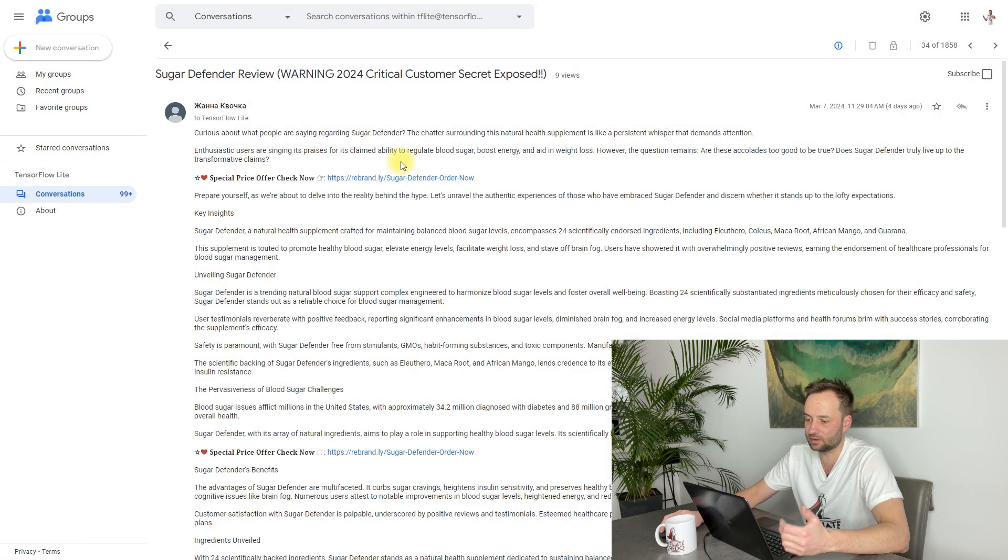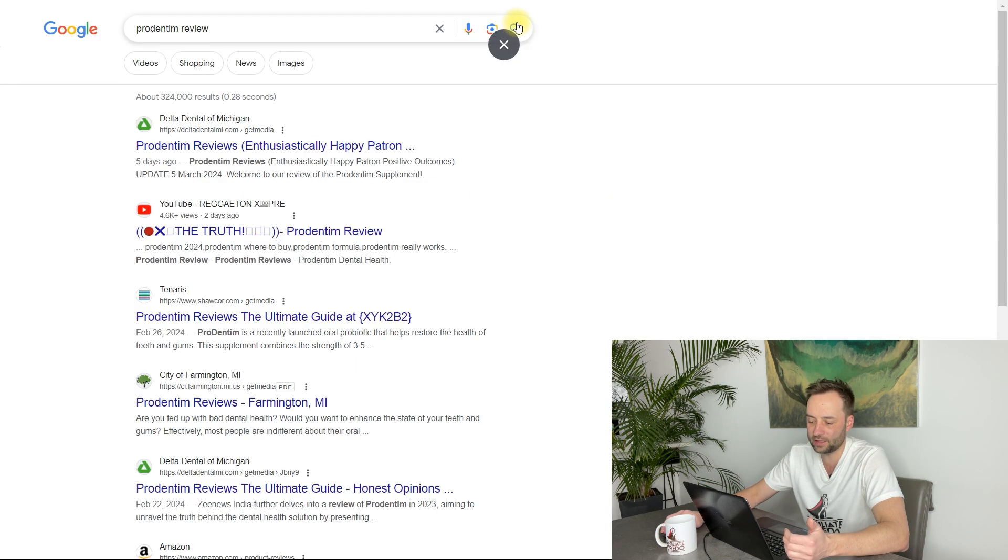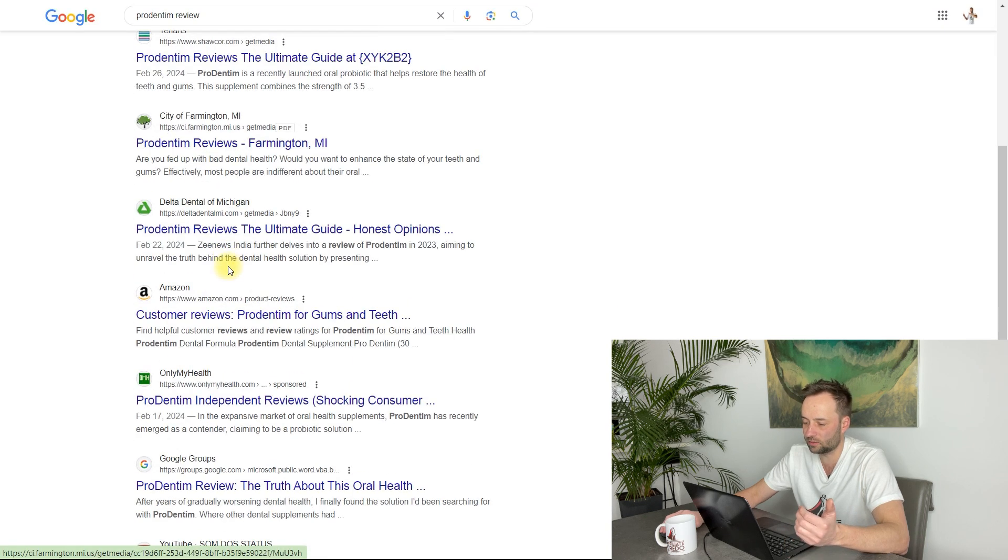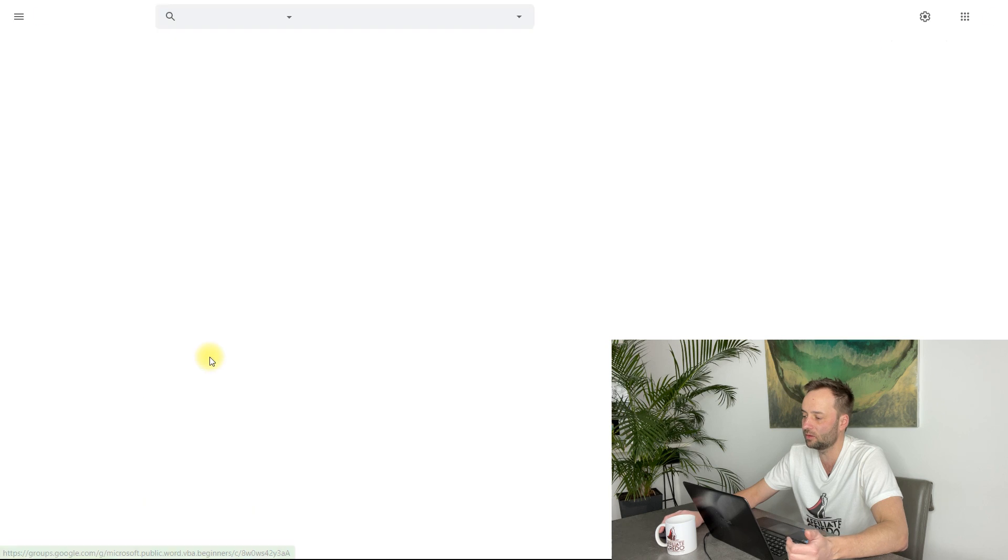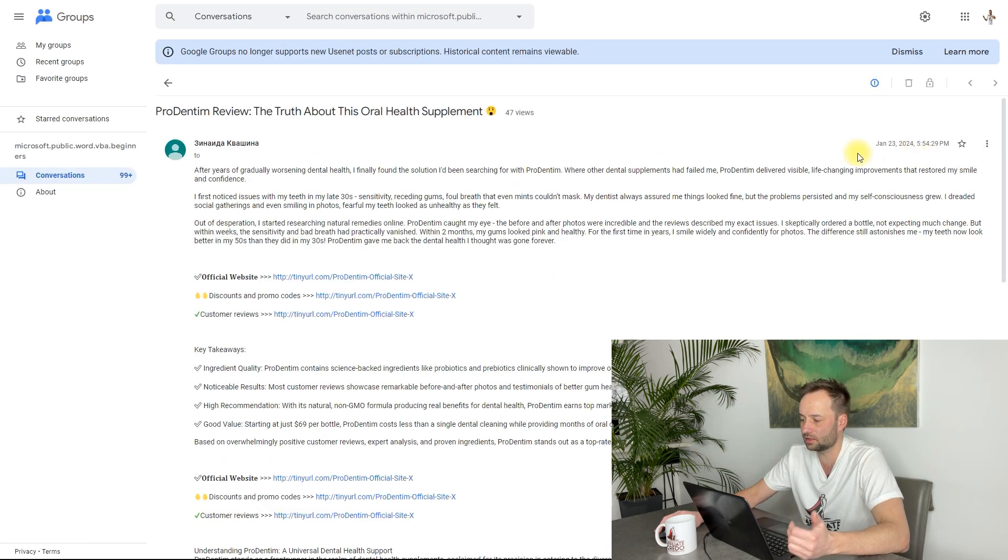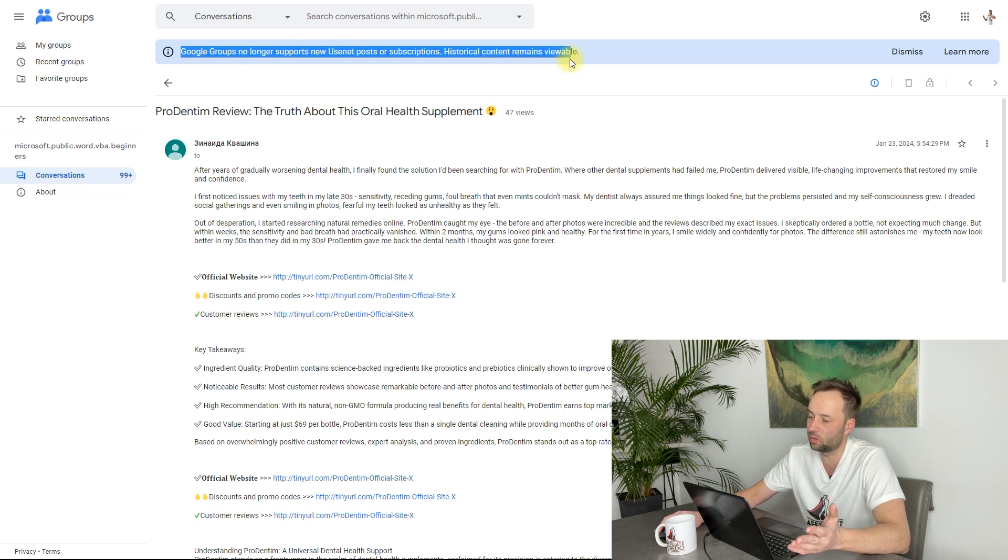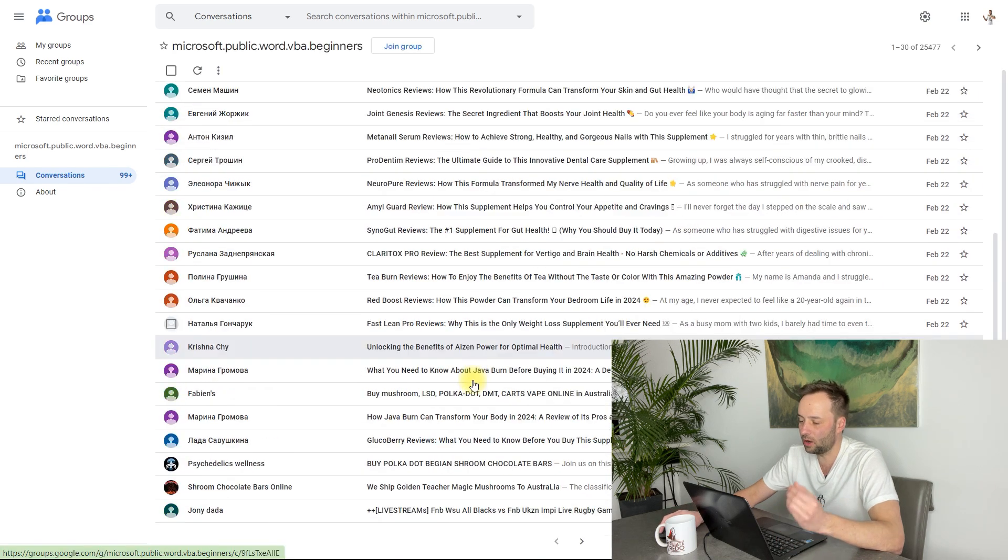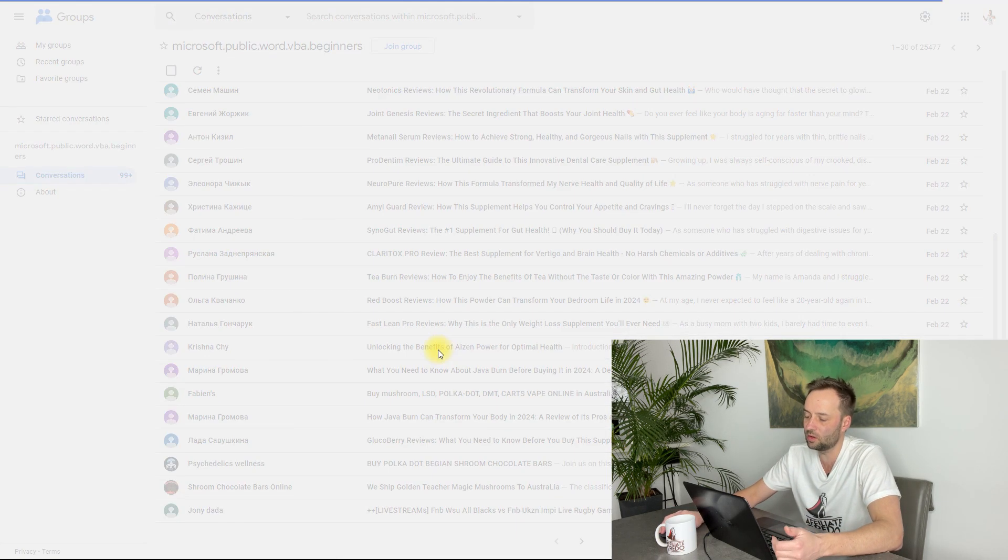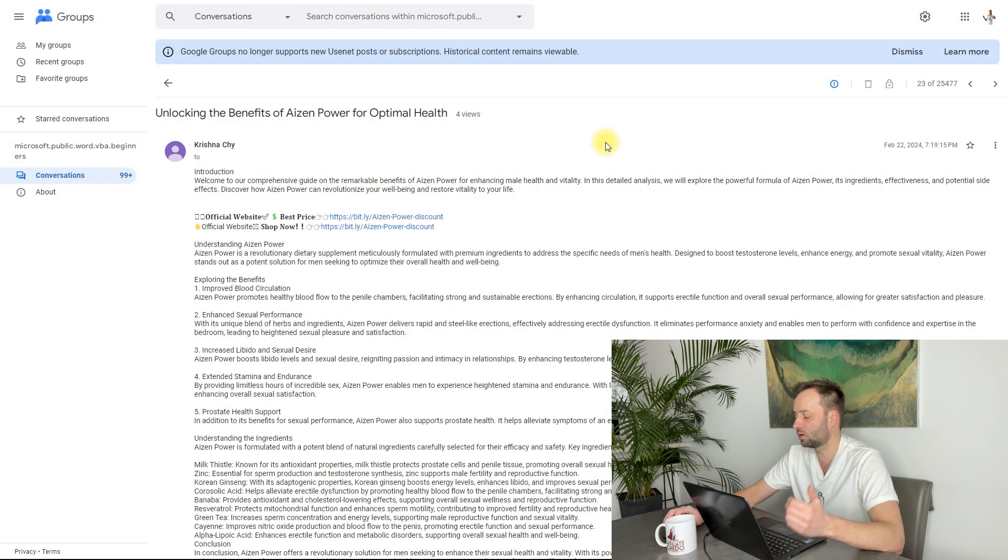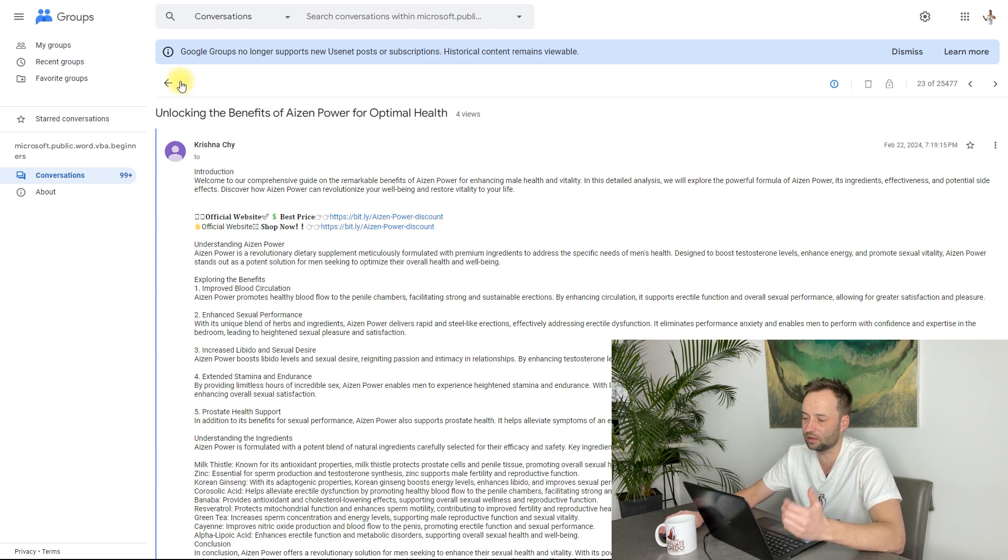And yes, you can check the ratings of this group. You see Prodentim review, and it's Microsoft Public. So in this example you can see that Prodentim review ranks well in the old Usenet groups. It has real reviews. Google Groups no longer supports posting or subscribing to these groups.